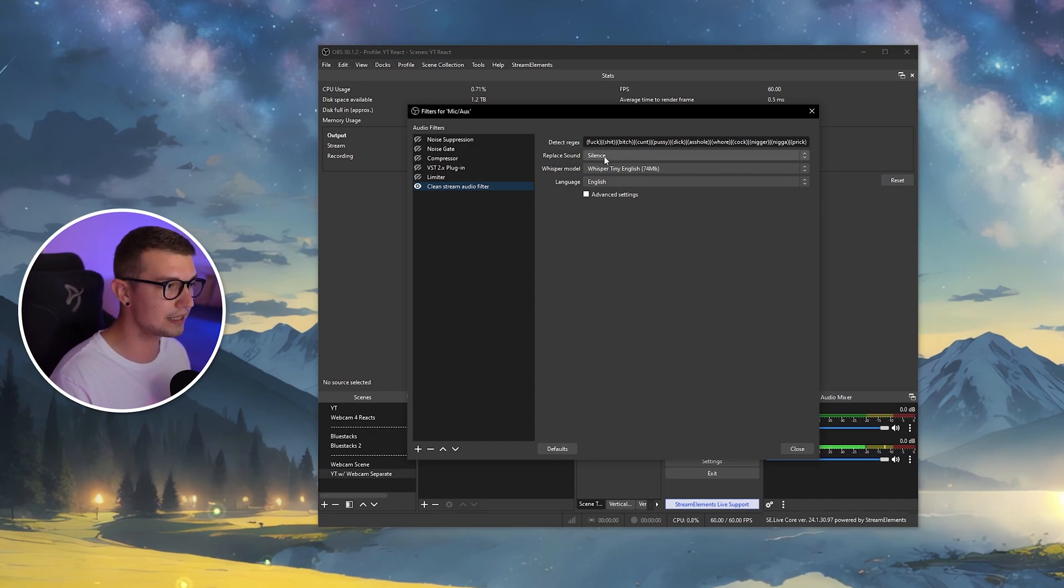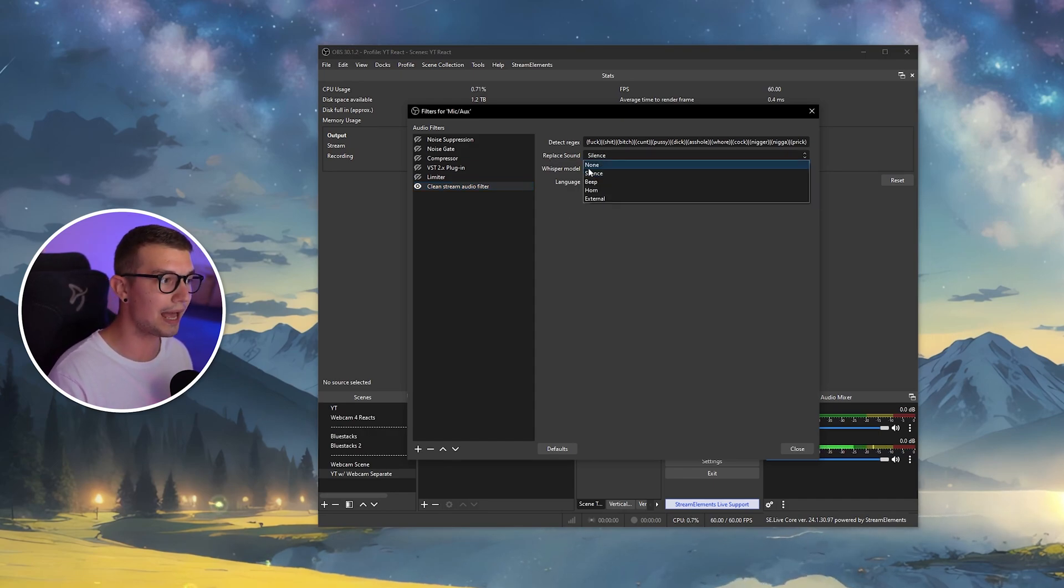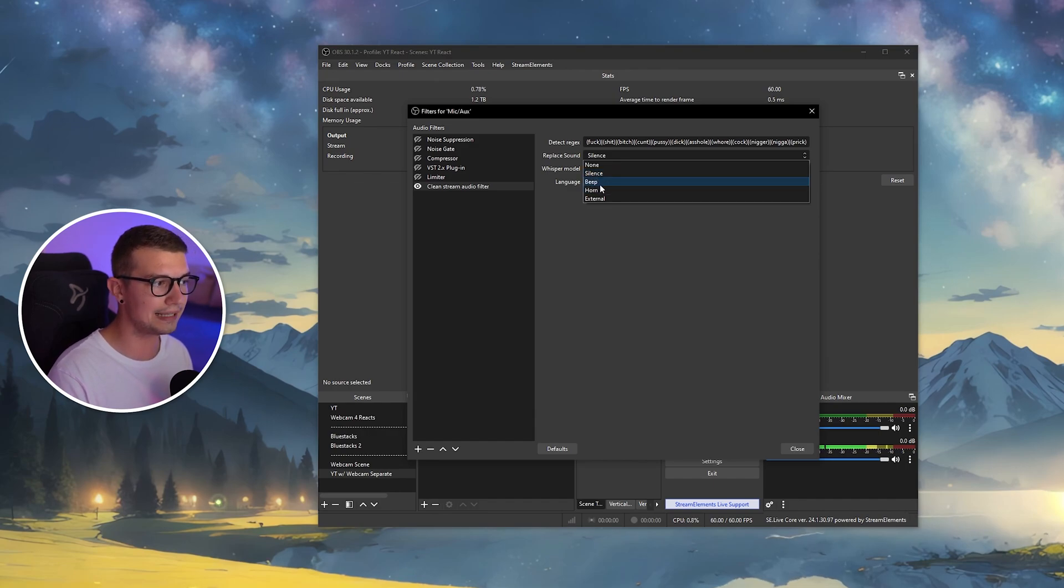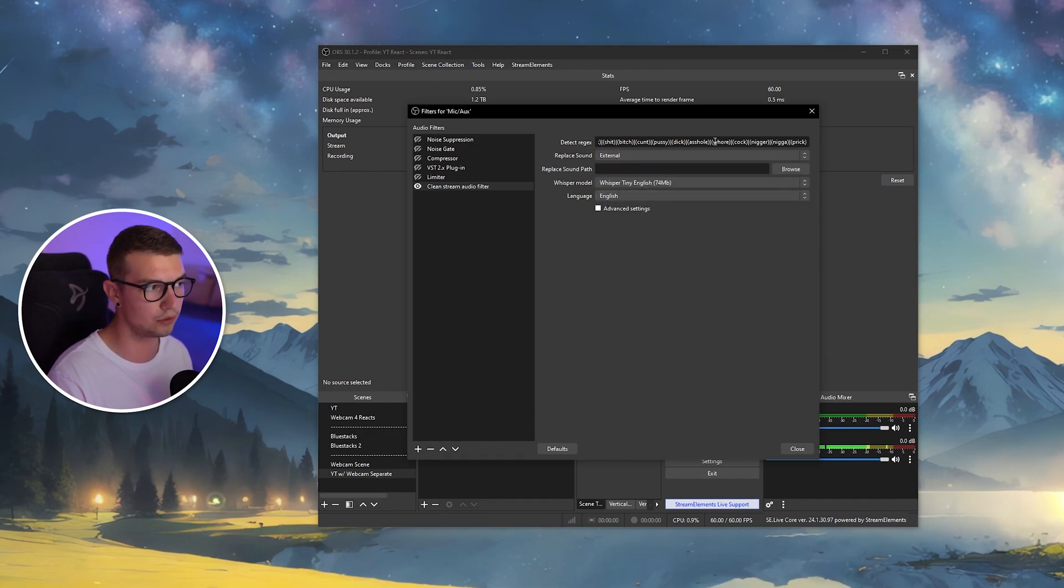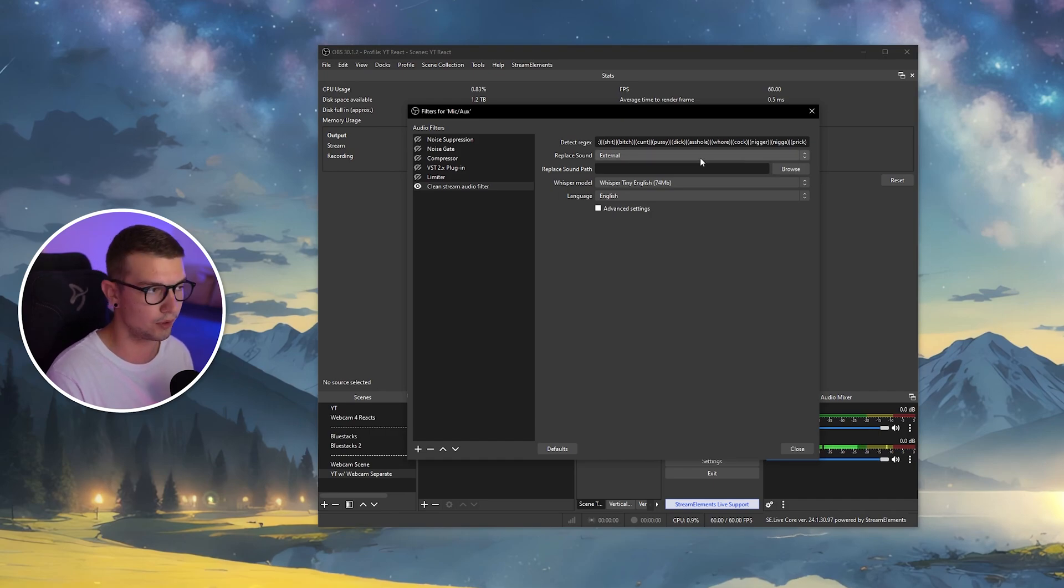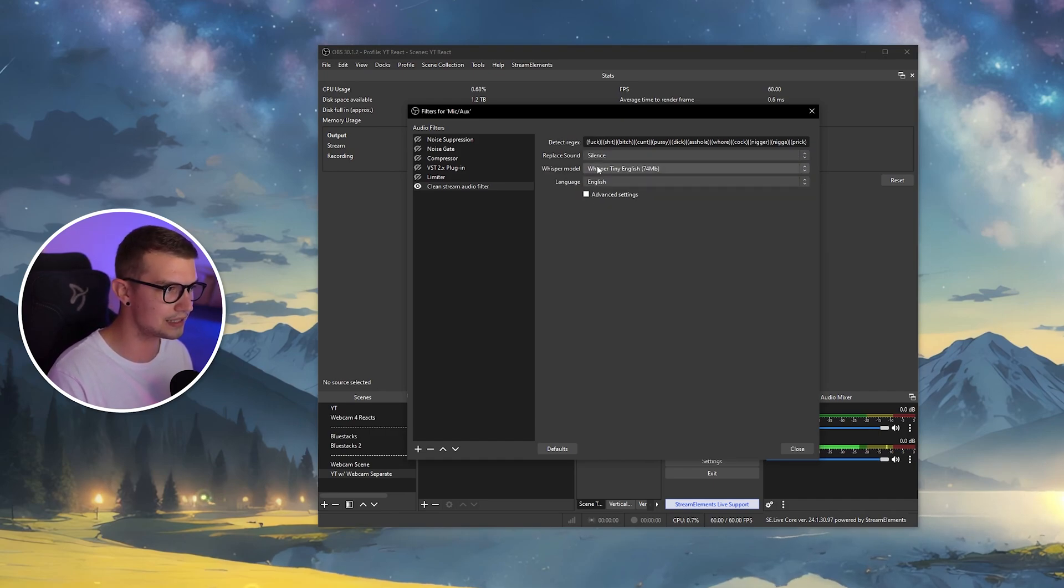So the replace sound is basically the sound that you want to replace the cuss word with. I have the silence set up. You can add a beep, a horn, or even an external sound from your computer right here, if you want to do that. I just want to add silence, so I'll keep it as silence.